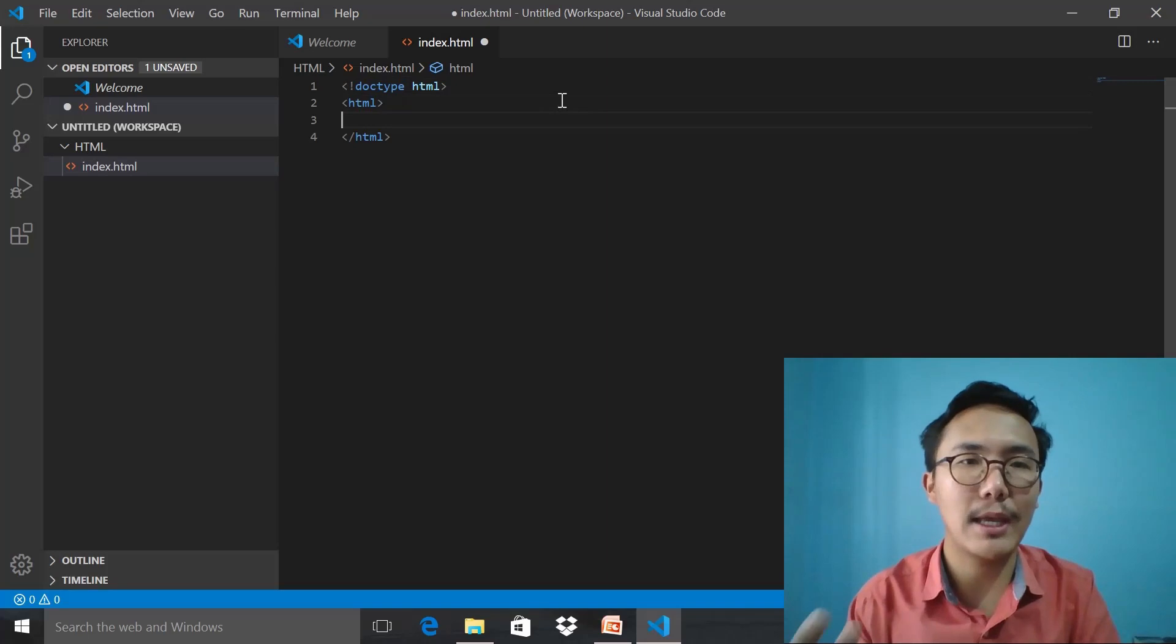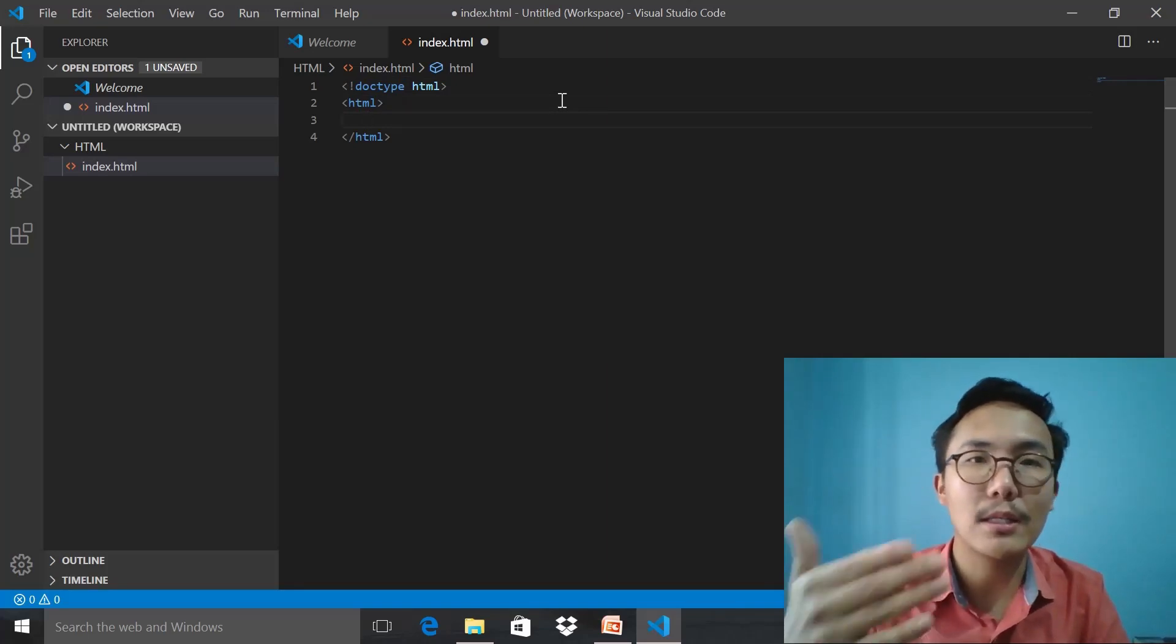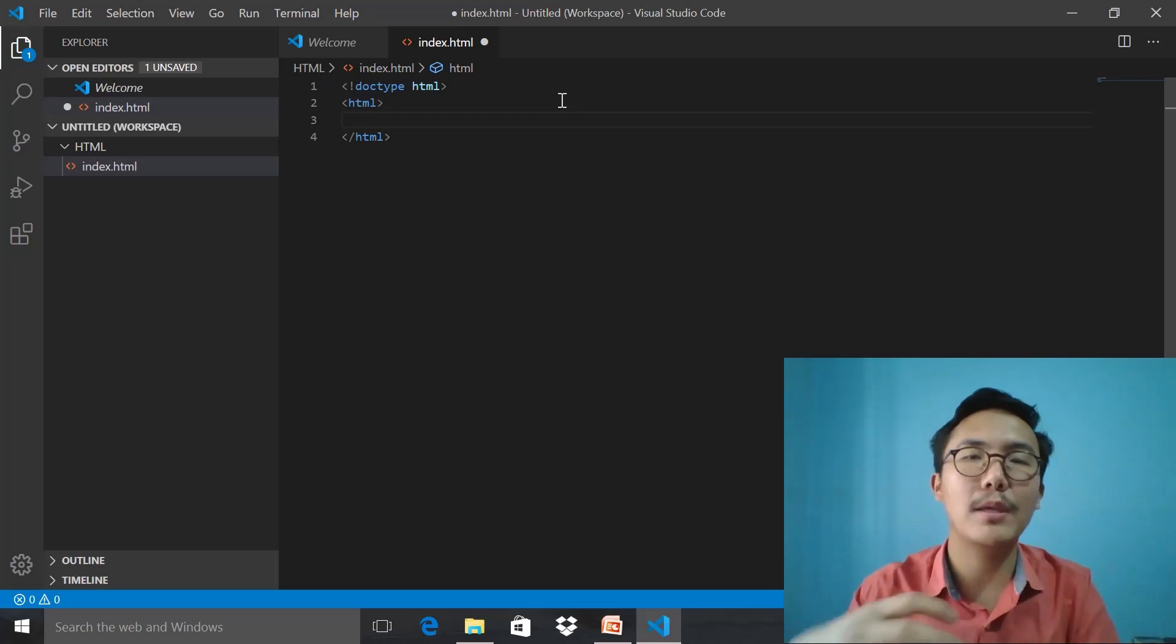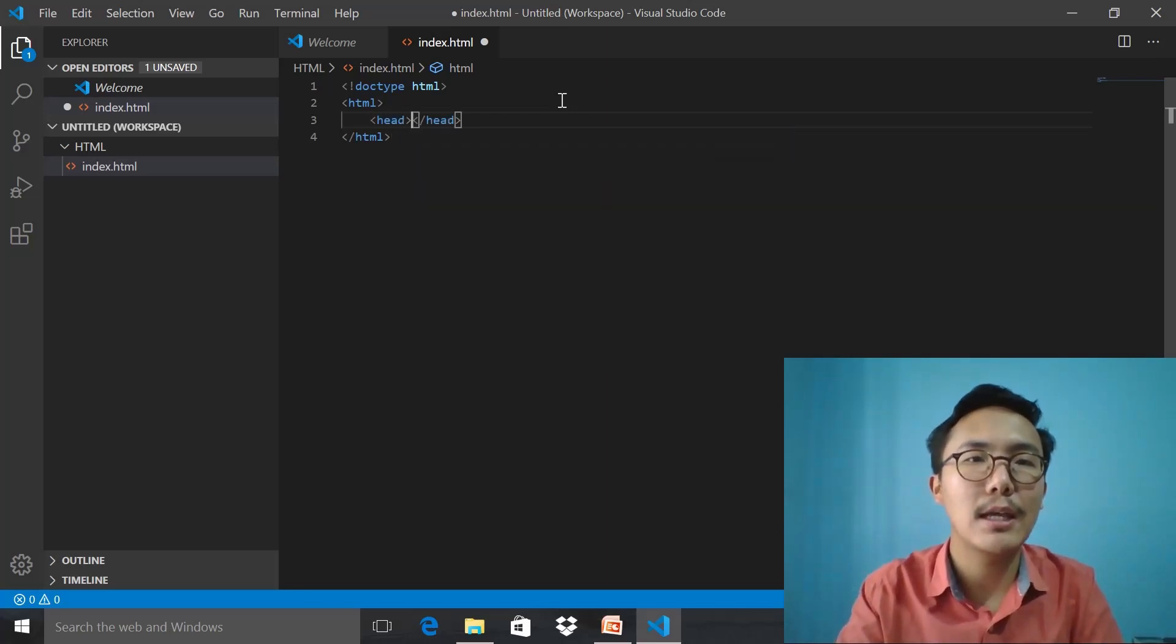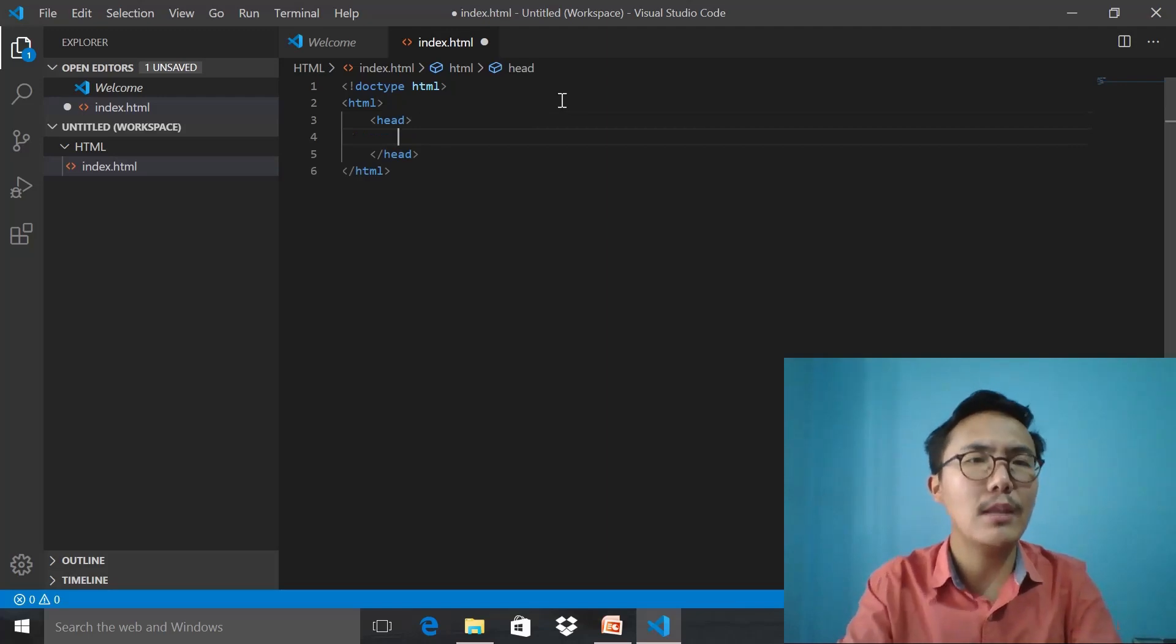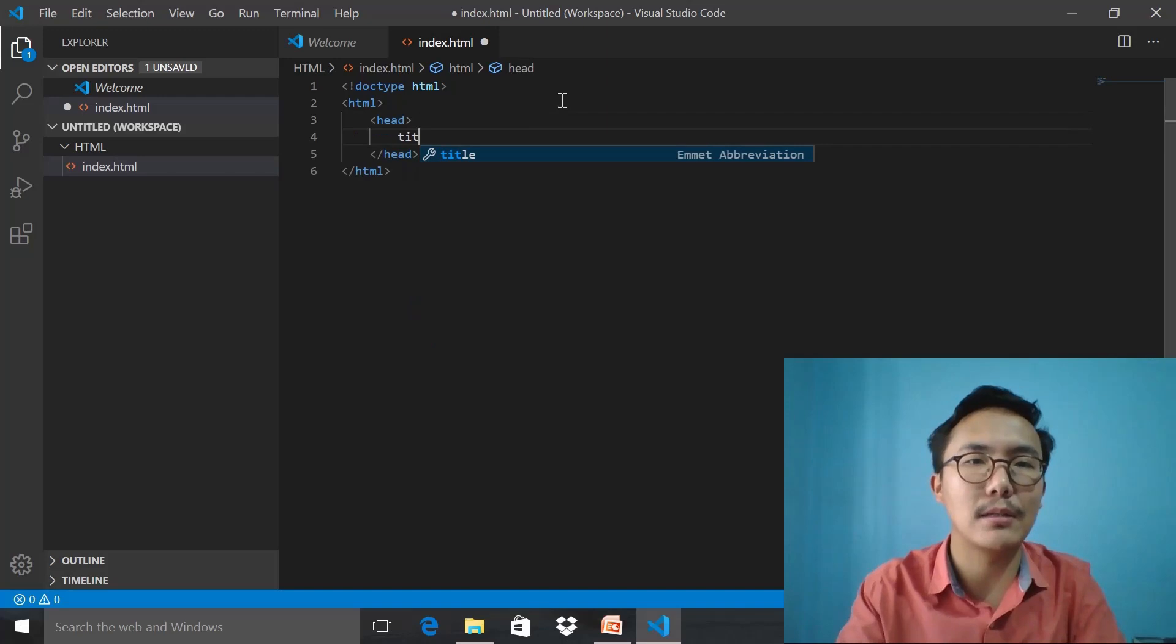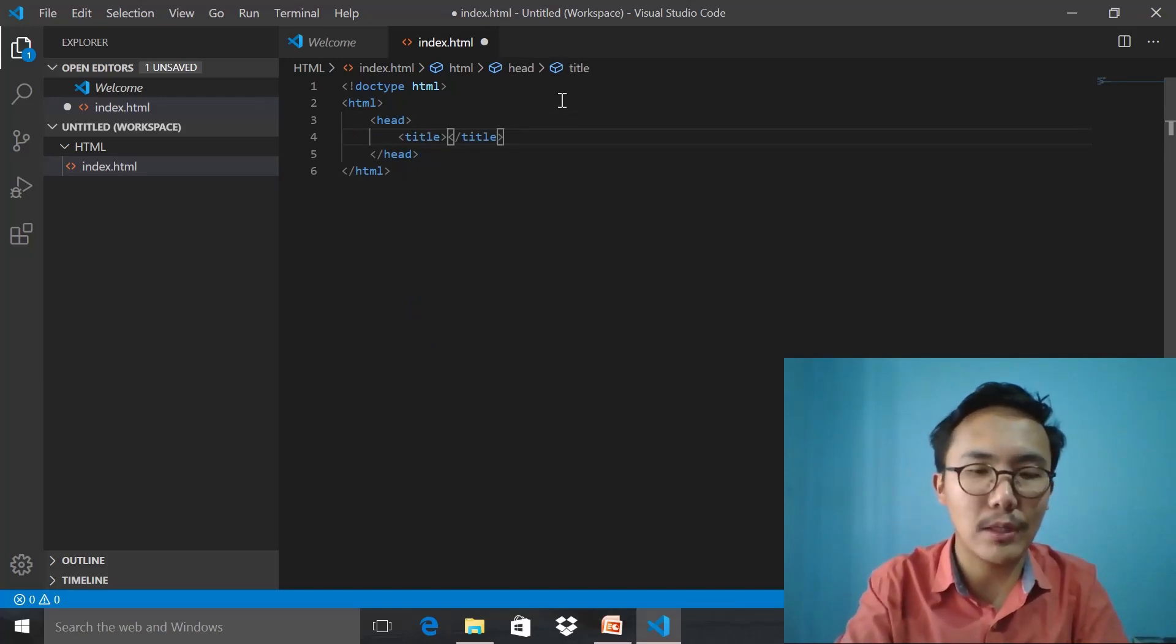We started with HTML, the root element. As you can see, there is opening and closing tag. Within that we will be exploring the element called head. This is a non-visible element. Within that non-visible element, I will write a title. Let's say home page.